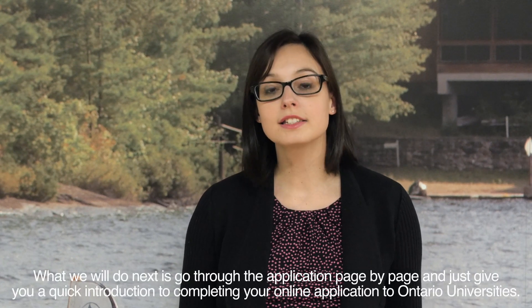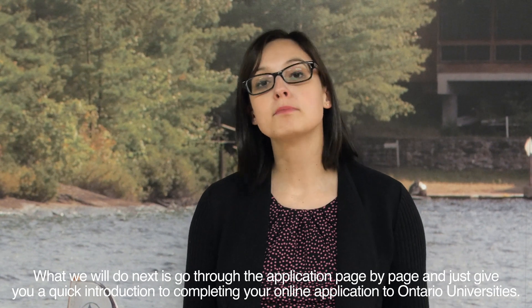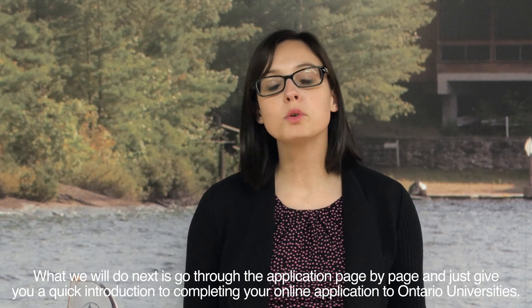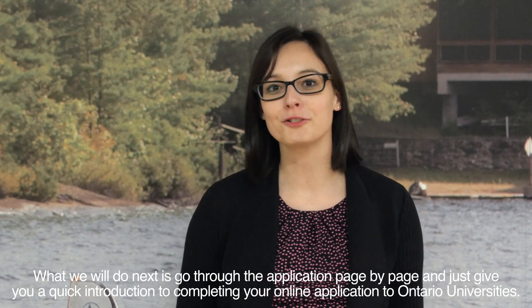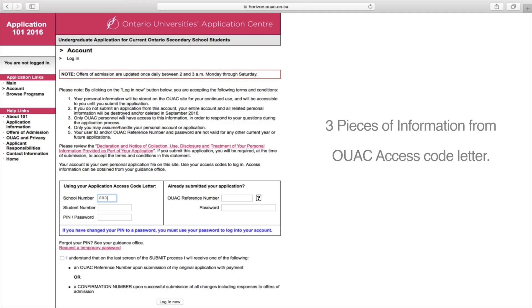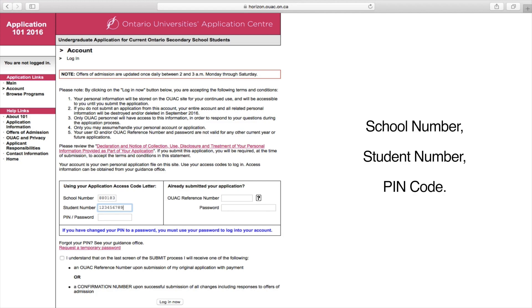What we will do next is go through the application page by page and give you a quick introduction to completing your online application to Ontario universities. In order to start the online application process through OUAC, you will require three pieces of information. These come from your OUAC access code letter: your school number, your student number, and your pin code. This information will be given to you by the University Placement Office.